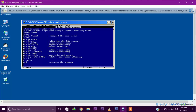MOV AX comma 1234h — the hexadecimal value 1234h will be stored in the register AX. This is called immediate addressing mode, because the value is directly provided as an immediate operand in the instruction.